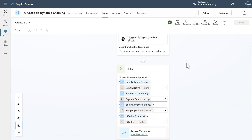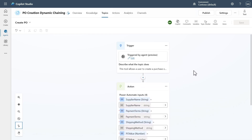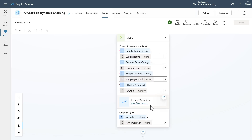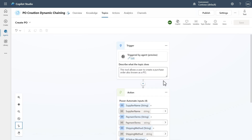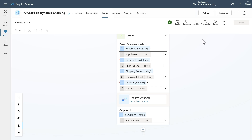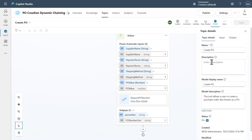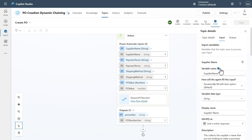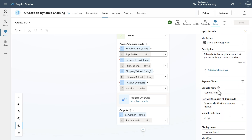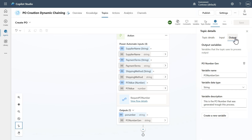I also have topics inside this copilot. I'll focus on the Create PO topic. Notice I don't have much complexity here — just a trigger and a Power Automate flow with a lot of variables being collected. Inside, it has a basic description and actions. I've got inputs defined: supplier name, payment terms, and an explanation of what each input means. I'm also using an output — this topic will generate a PO number, and I give it that explanation too.